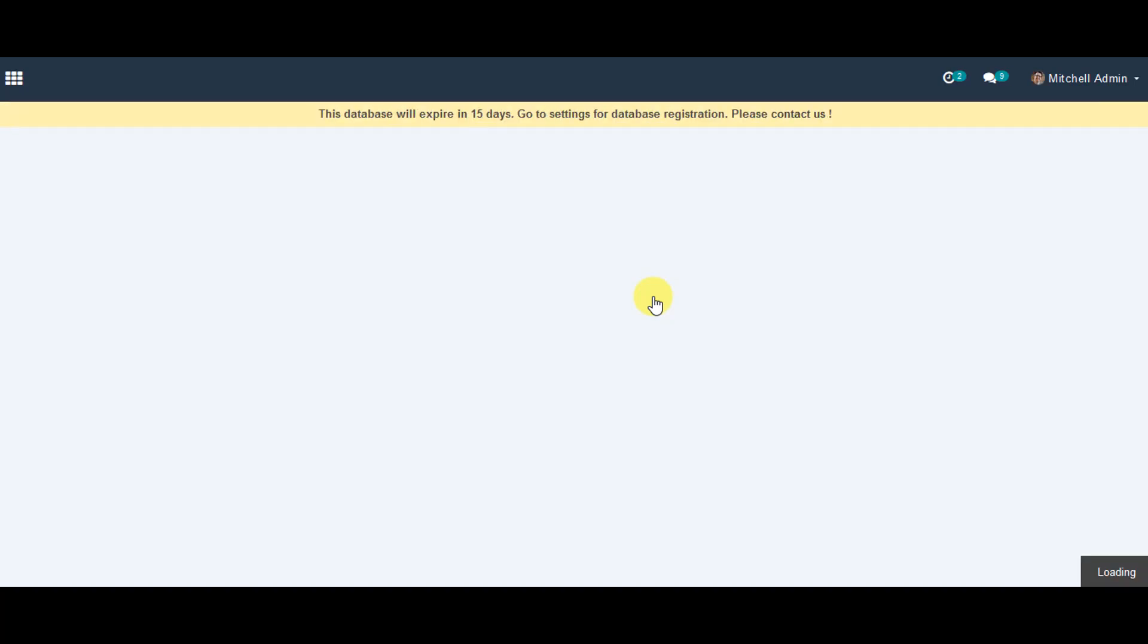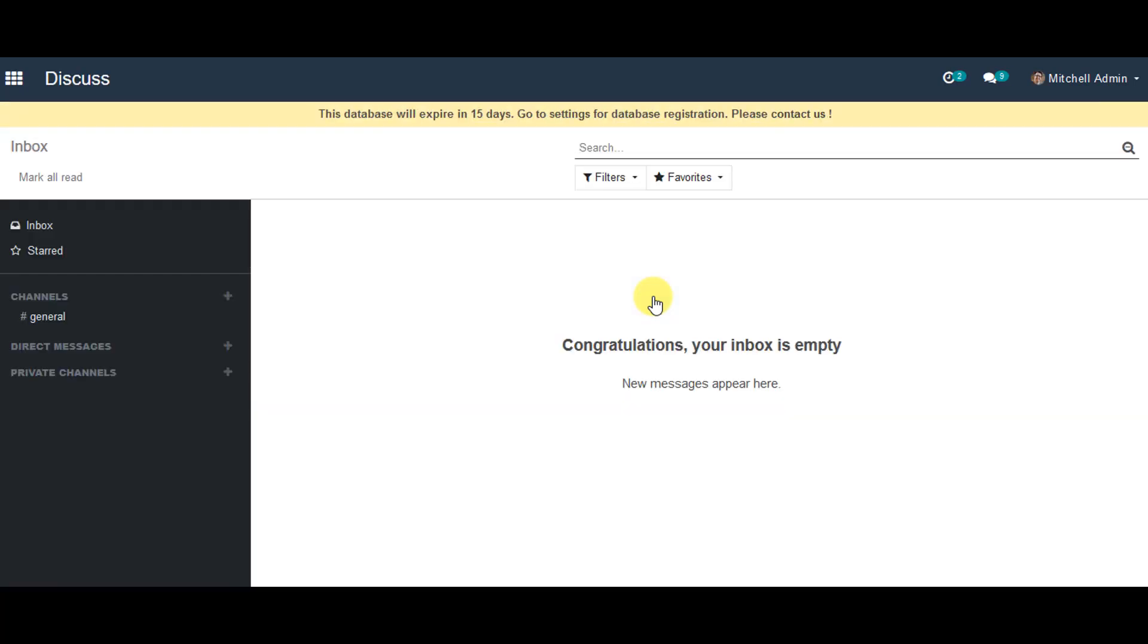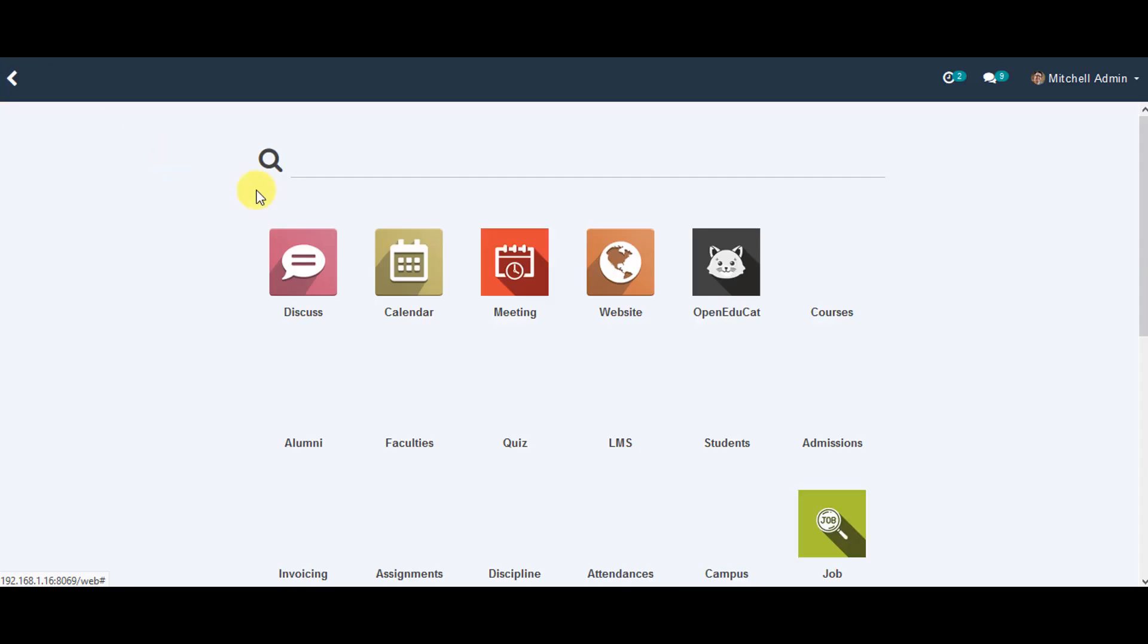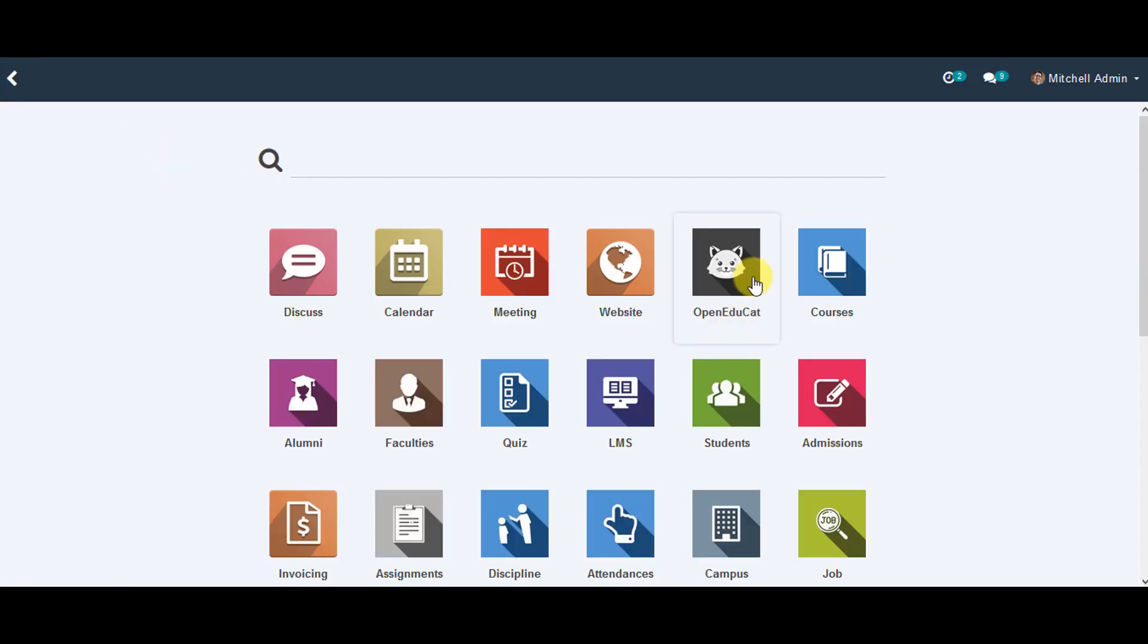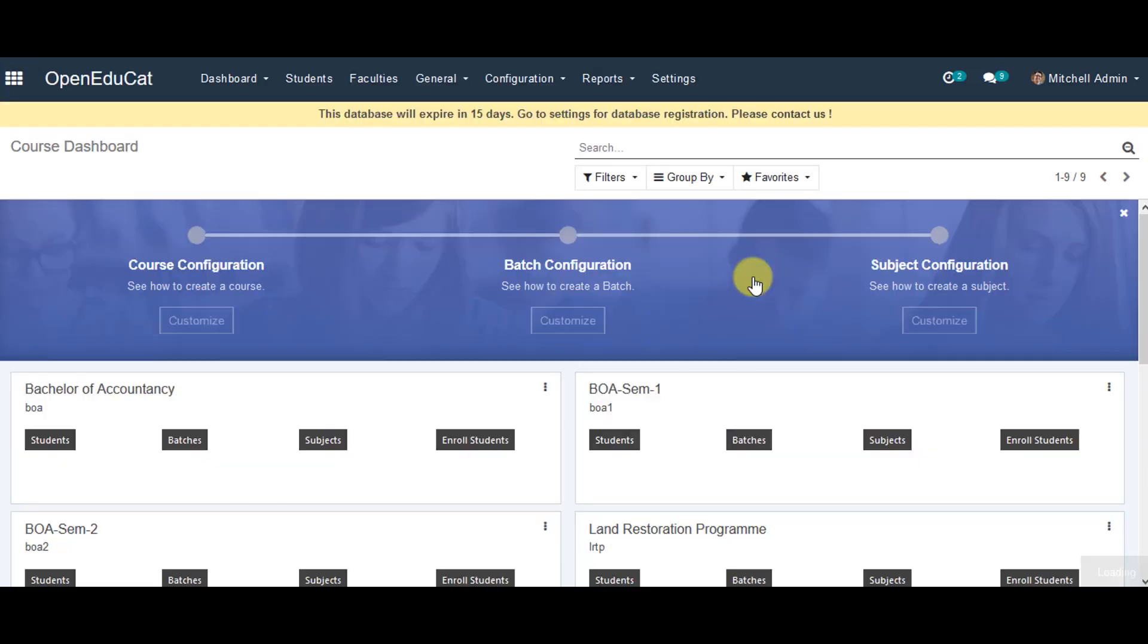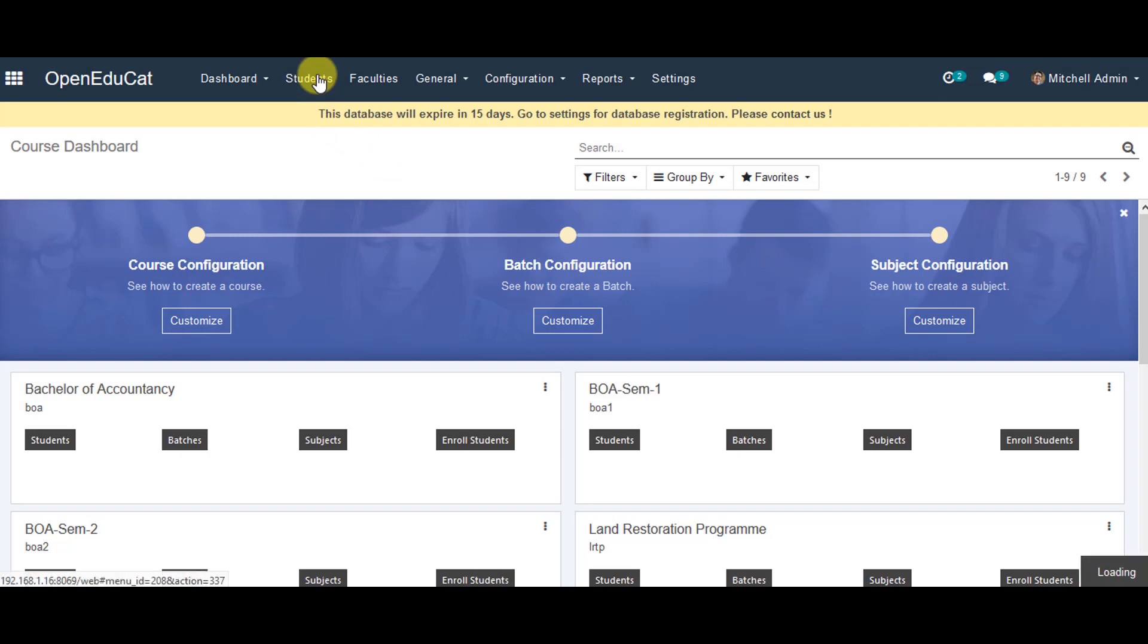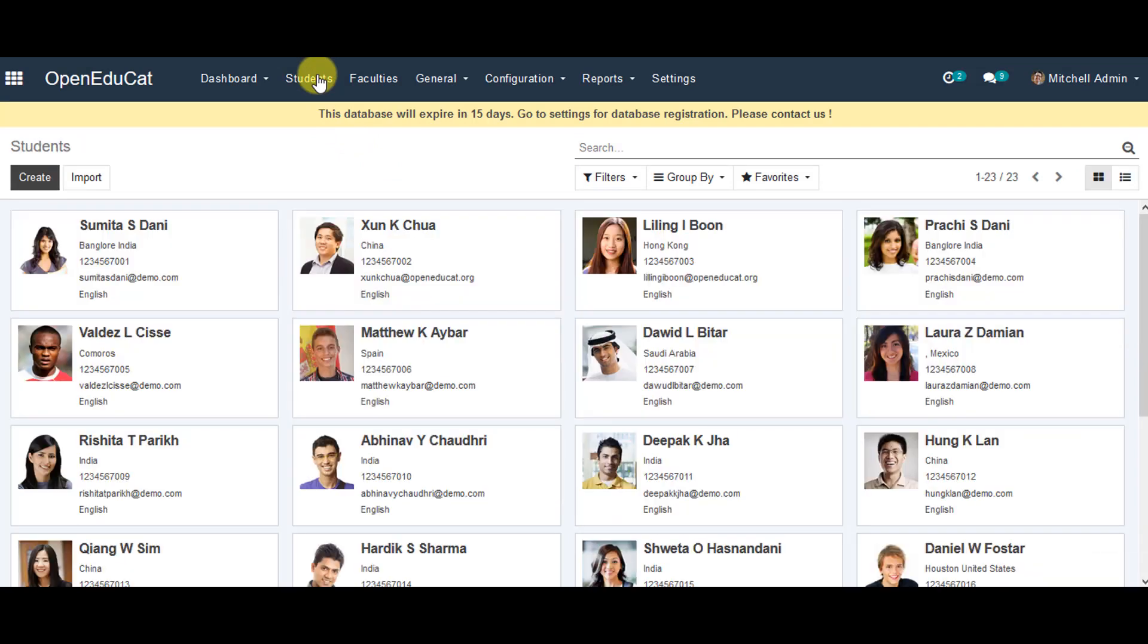Wait a moment. We go to the main menu, click on OpenEducate, then we go to students, and click on list view for the students.